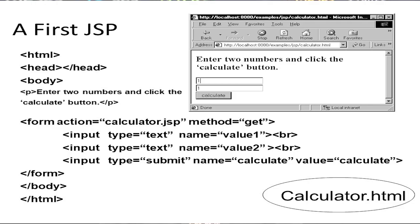Now we look at this program based on client-server connectivity. I am starting the first JSP program which is the client-side file, developed in HTML. The head portion is blank — there is no heading. The body starts on the third line with a paragraph: 'Enter two numbers and click the calculate button.' Then we have a form on the sixth line: form action calculator.jsp, method get.